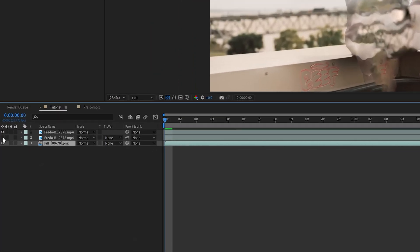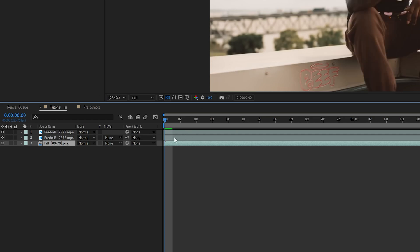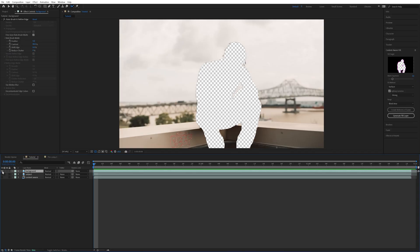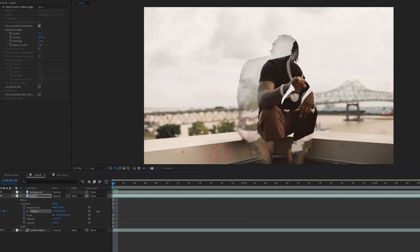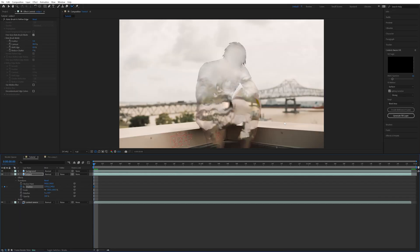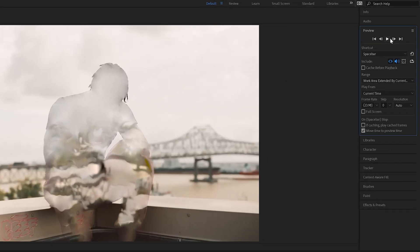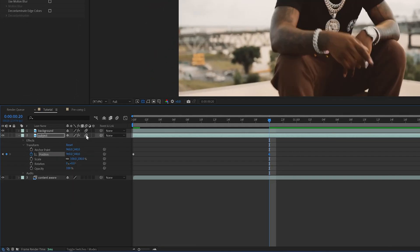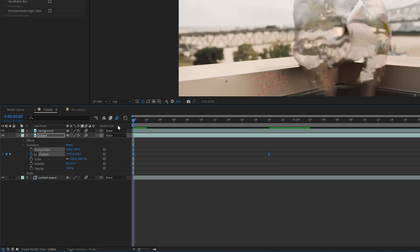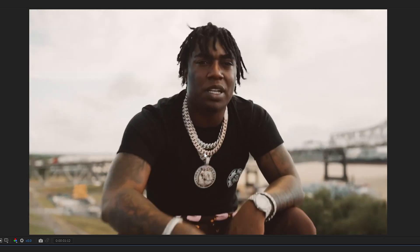Now drag that fill layer all the way down to the bottom and turn on the subject layer of the rotoscope. I went ahead and turned on all the layers and named them so you can see what's what: this is the background layer, this is the subject layer, and this is the content aware fill layer. The layer you want to play around with most is the subject layer, so keyframe that and move the position so he's out of frame. Then go about 20 frames to the right and reset. Toggle switches mode, make sure motion blur is on, highlight those keyframes and easy ease them. Now when you play that, the subject slides back into place.